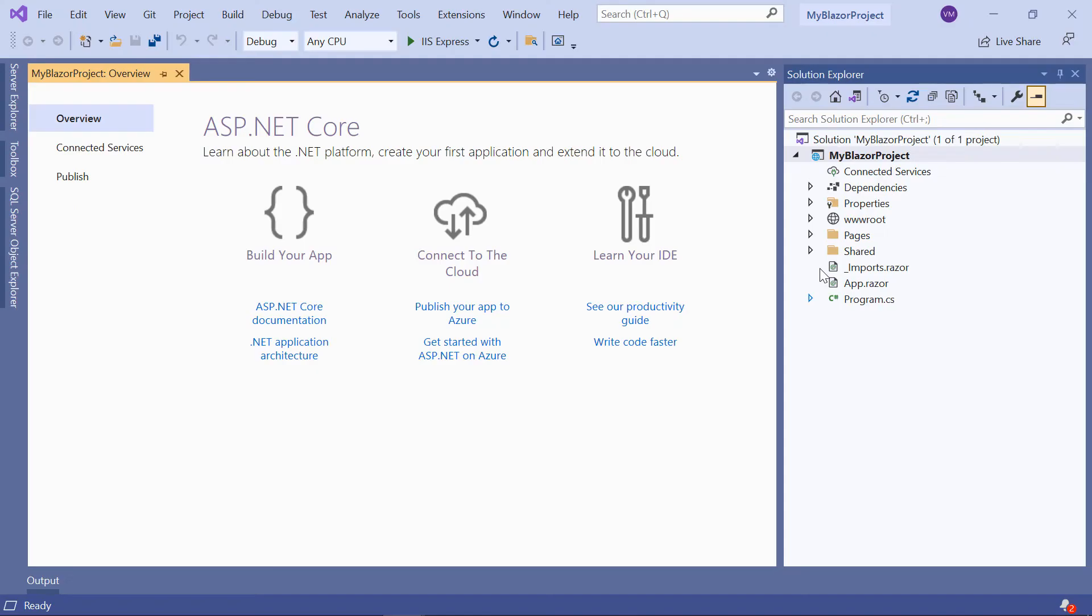The project has been created and is ready for use. Now, I will show you the step-by-step process for adding the Kanban component to this project. First, I need to install the syncfusion.blazor.kanban package to work with the Kanban component.